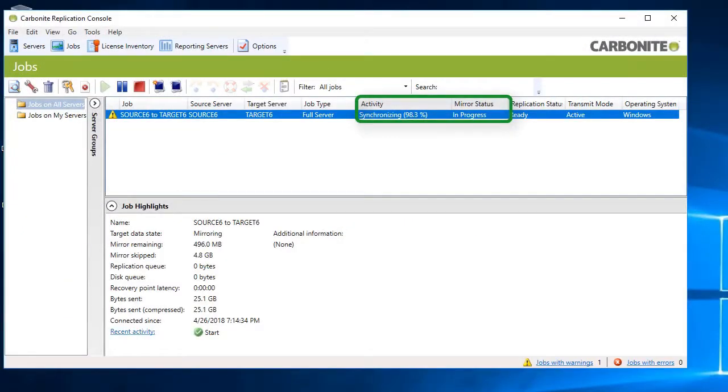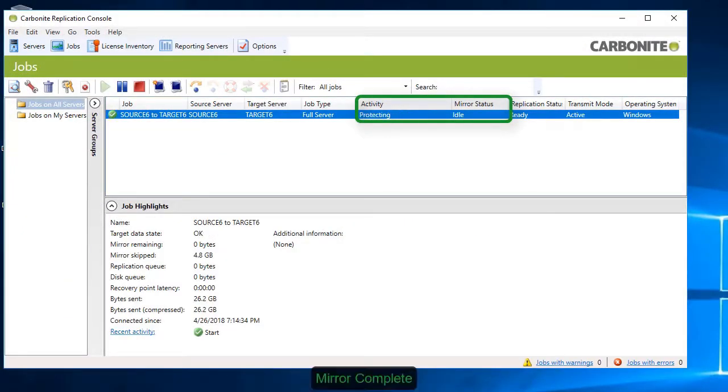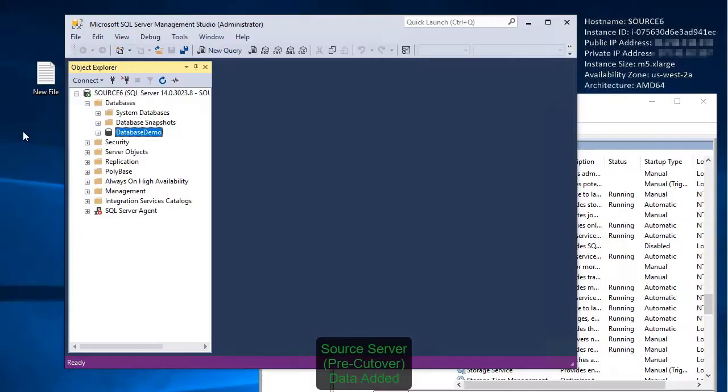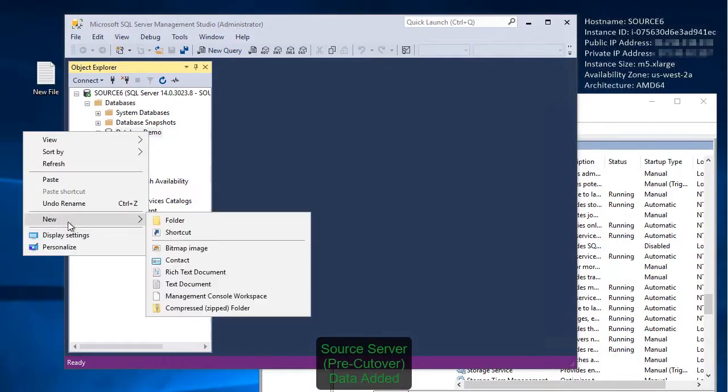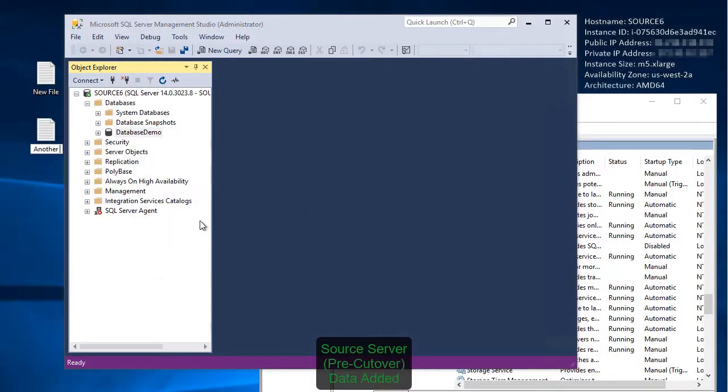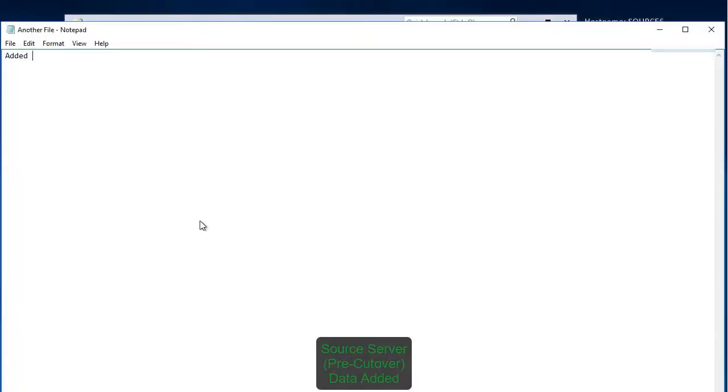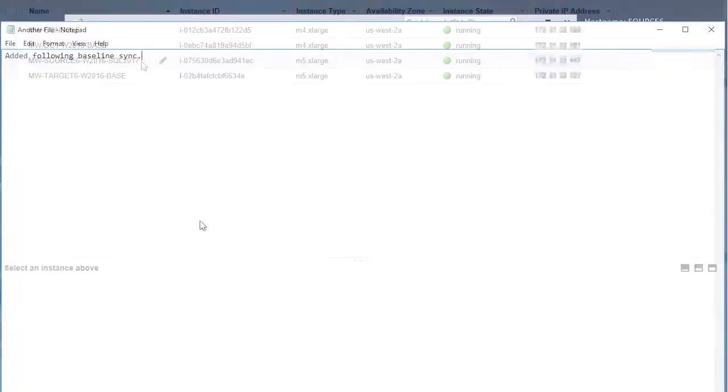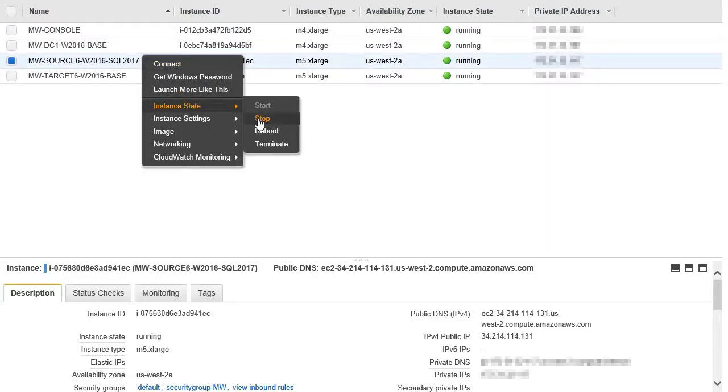Once the source finishes synchronizing, it is in a protected state and the mirror status is shown as Idle. You can still continue to change data and add files. The software continues to replicate changes even after the baseline synchronization is complete. At this point, you can stop the source from running to simulate an interruption.